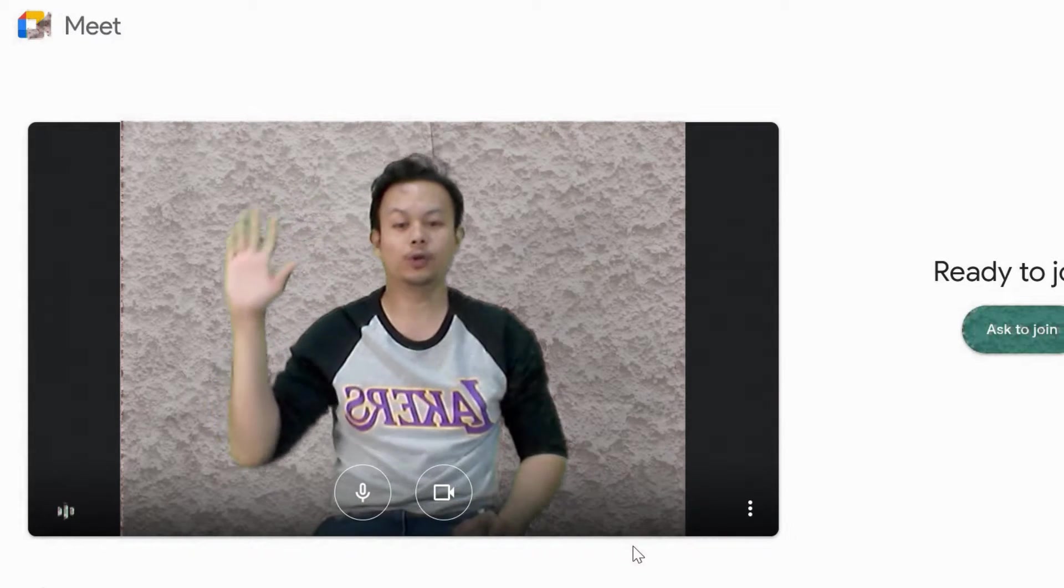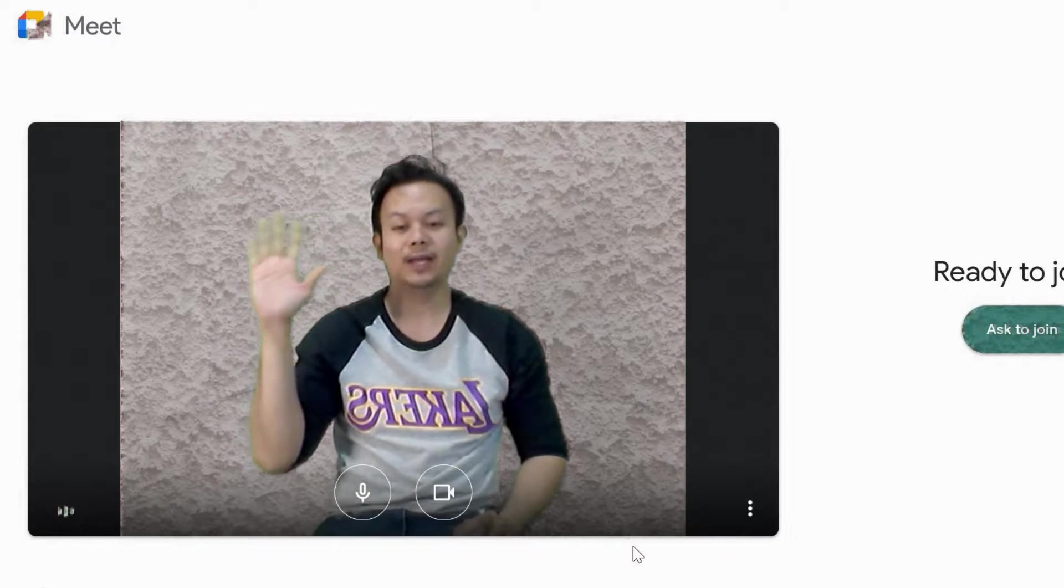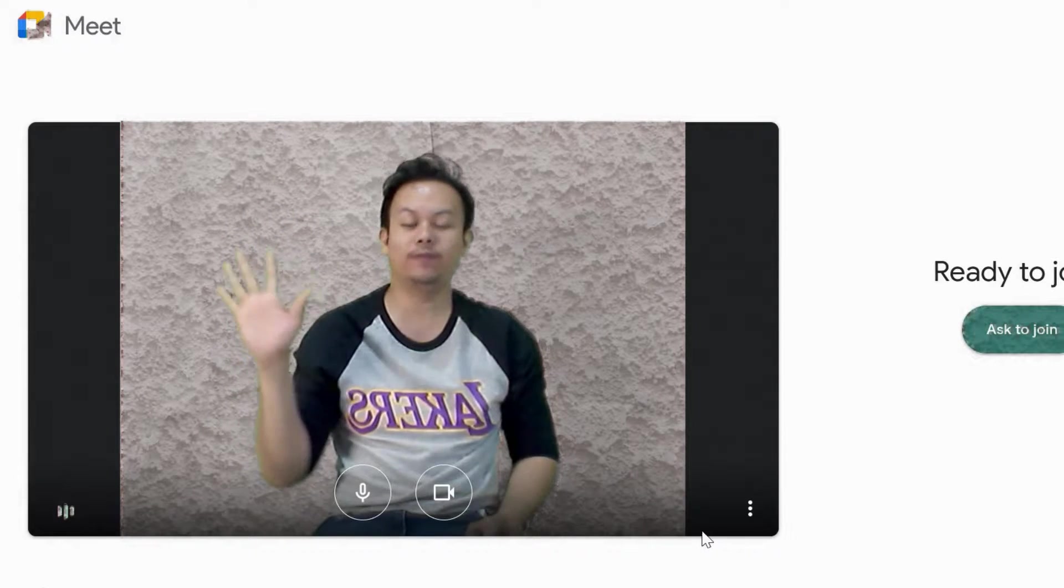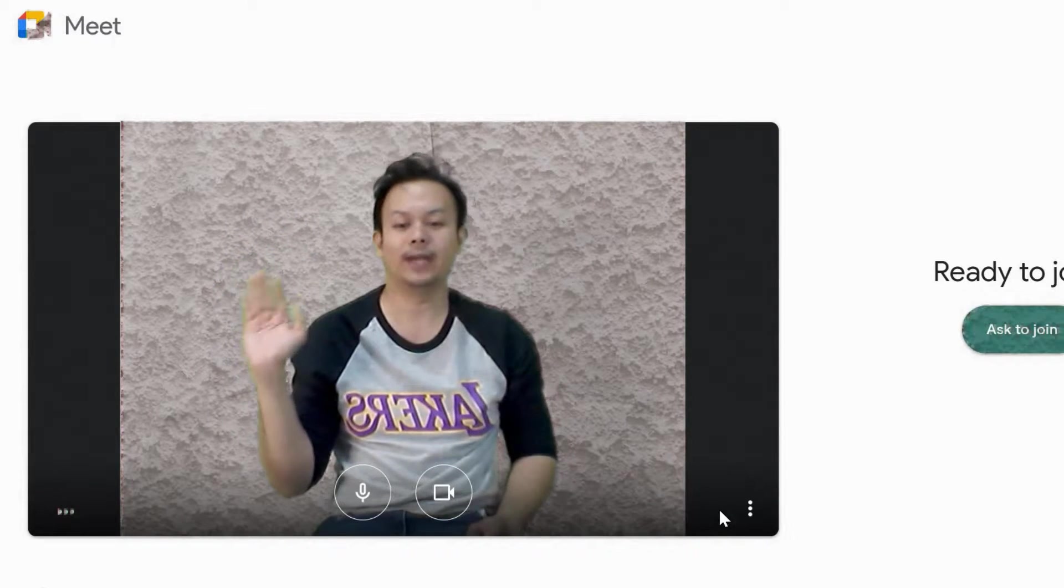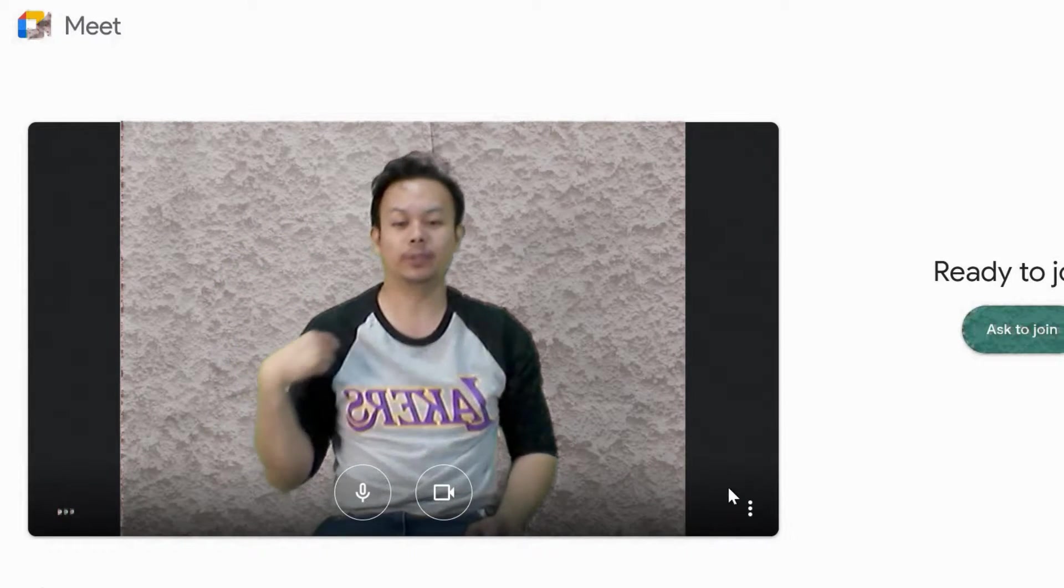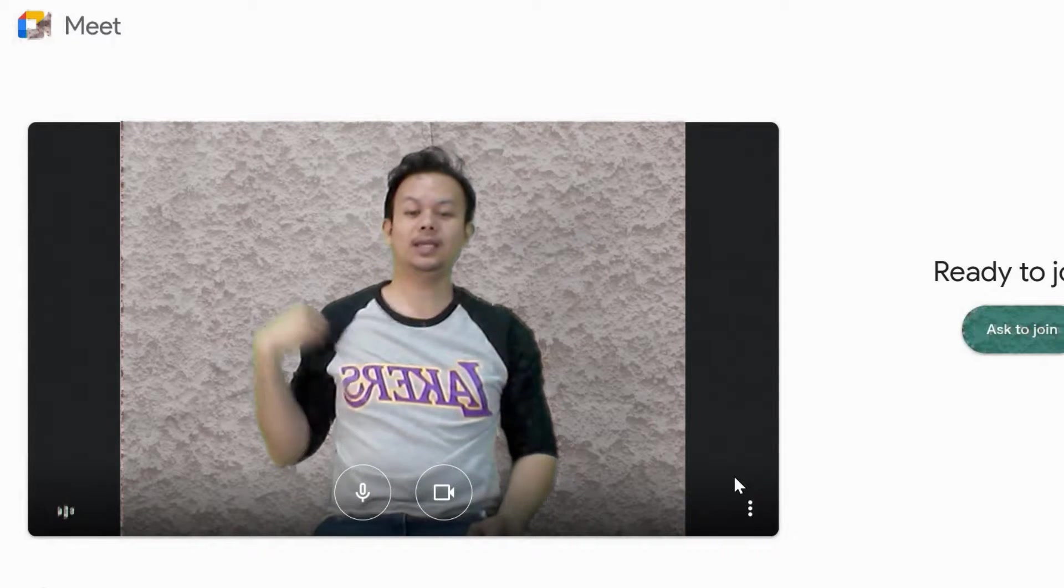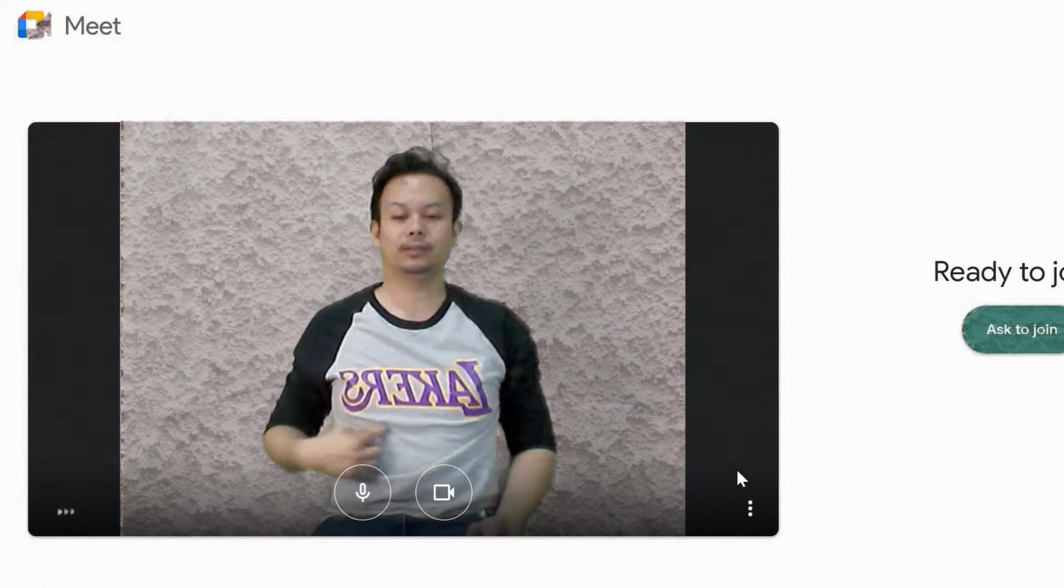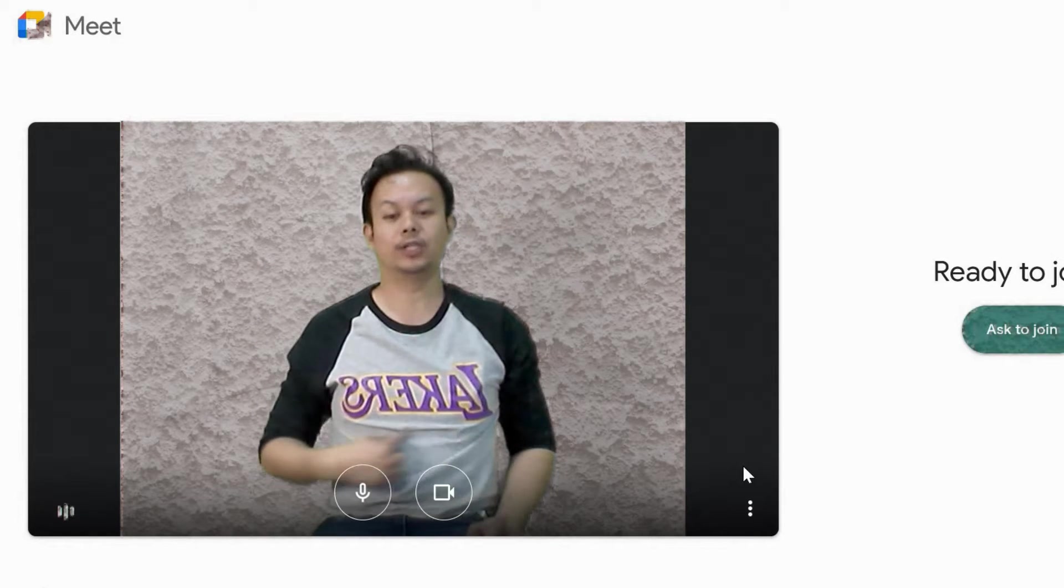So if you're waving your left hand, it will show on this screen you waving your right hand. But as you can see, my shirt is in reverse order.